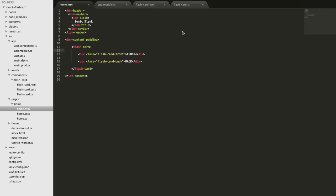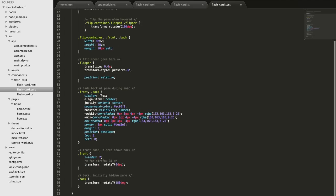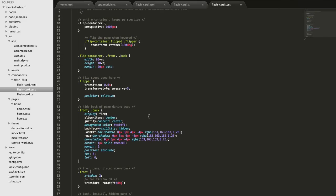Now we need the CSS animation so we don't see both front and back simultaneously. We'll drop David Walsh's CSS into the flashcard.scss file for the flashcard component - this is slightly modified from his original version. You can grab this from the video tutorial code or the blog post. For a detailed explanation of how the CSS works, I'd recommend checking out David's blog as it does a much better job of explaining it.